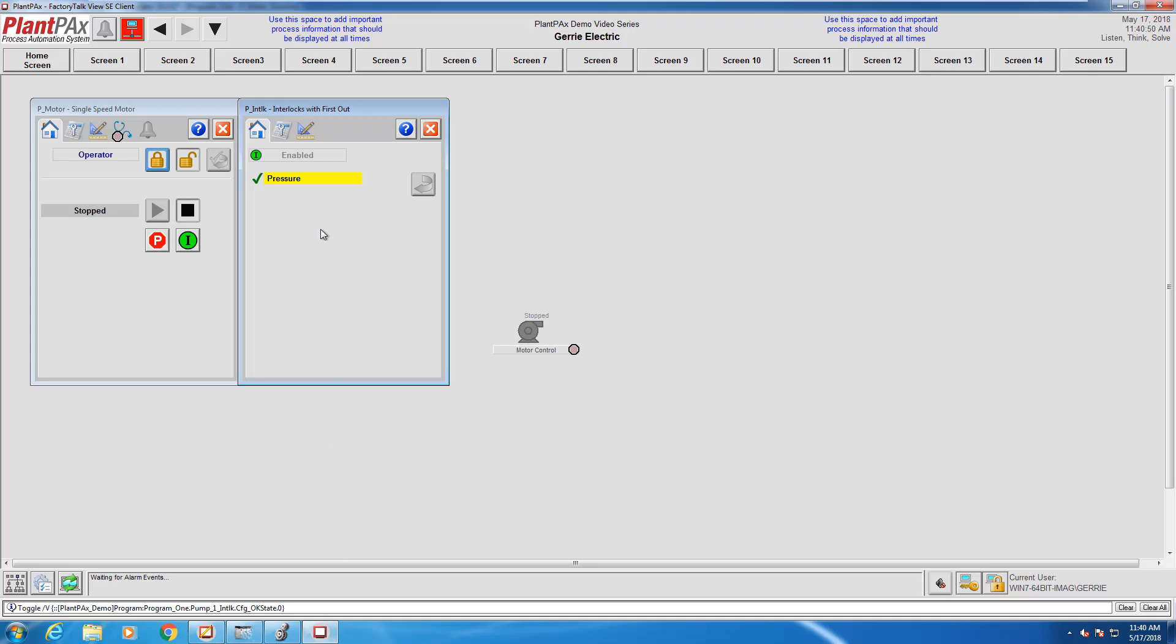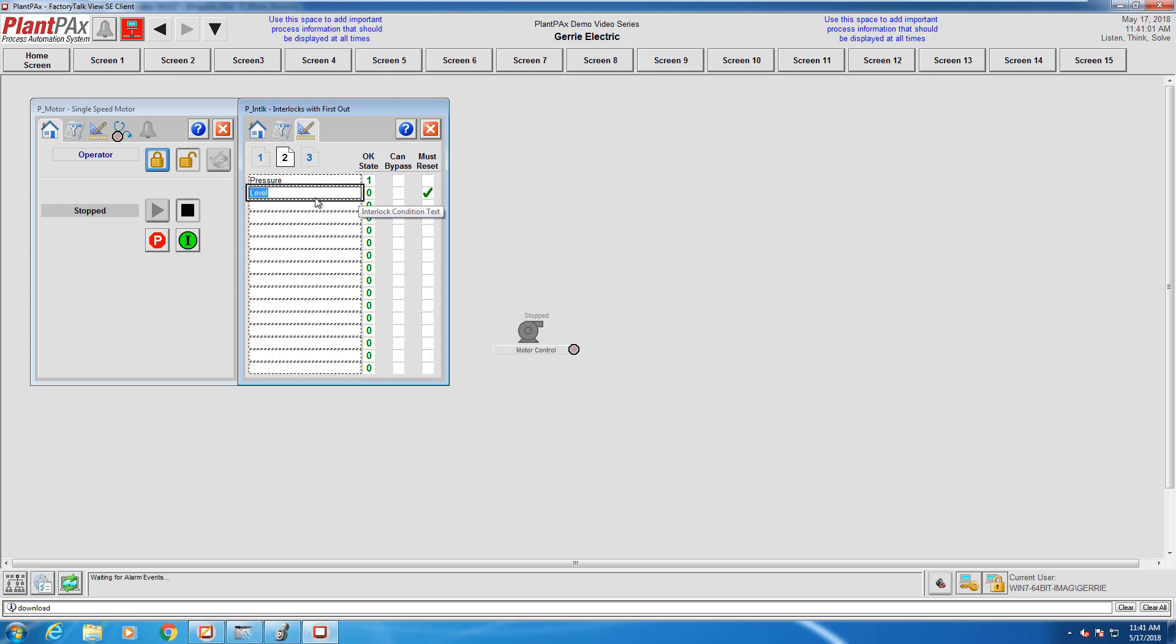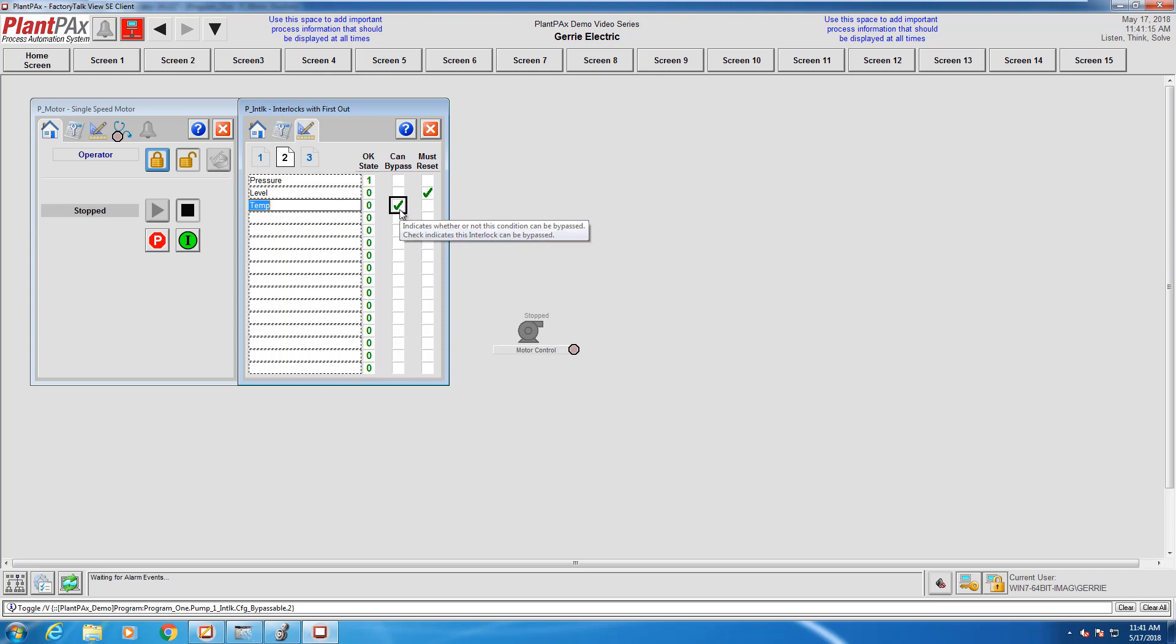When those changes are live in my PLC, I can head back to the engineering tab in the interlock window and label those conditions within my block. I'm going to check off some boxes here for must reset and can bypass so we can see how these react after the alarms have been tripped within my system.